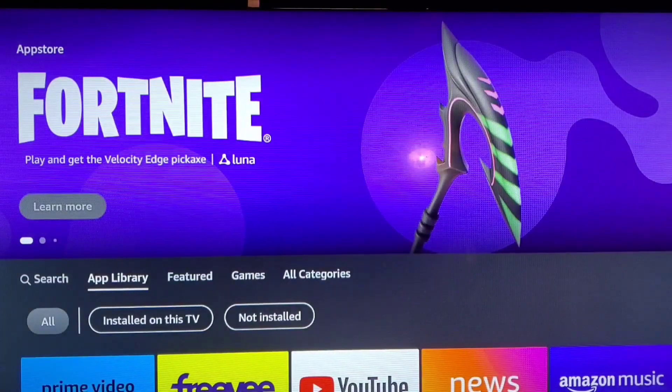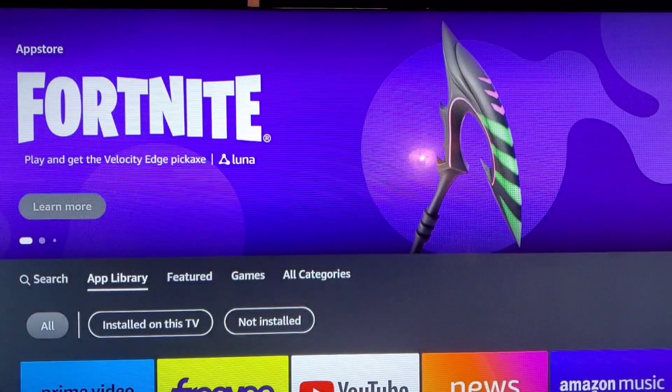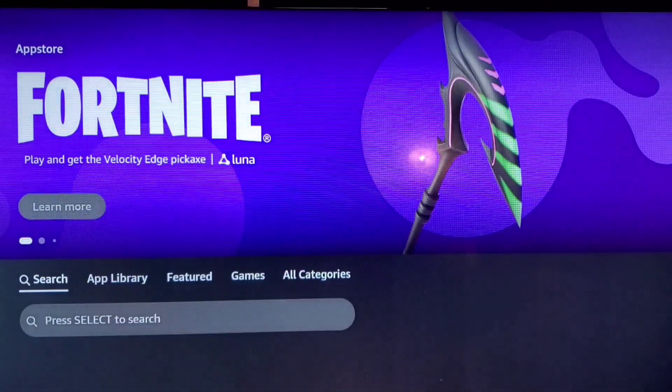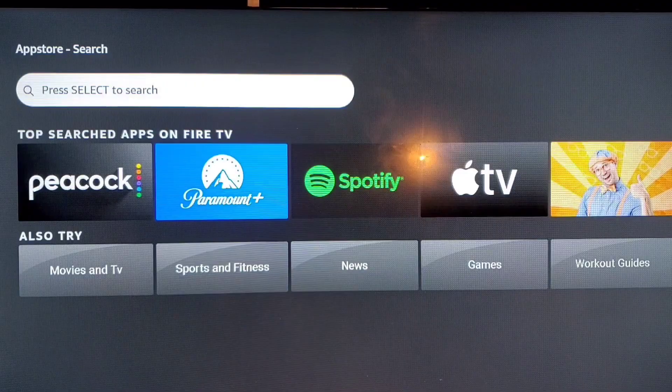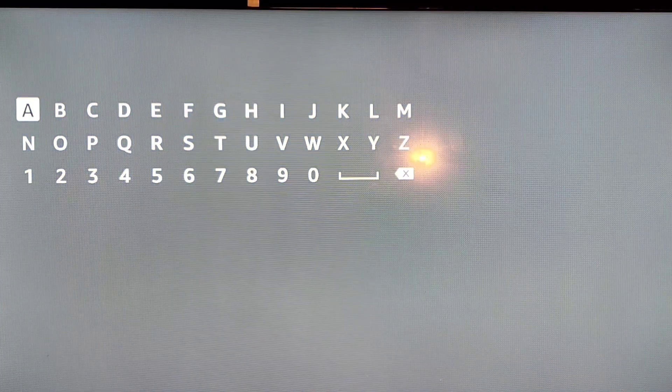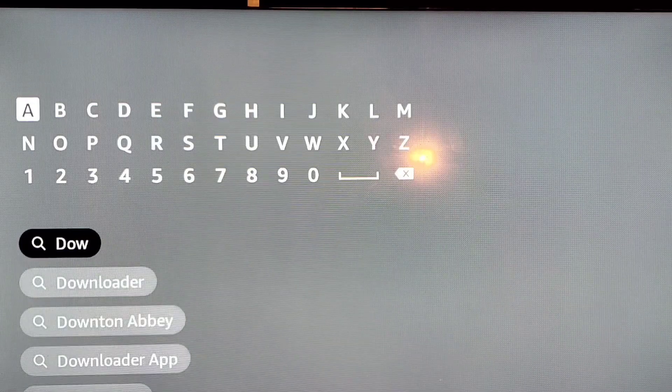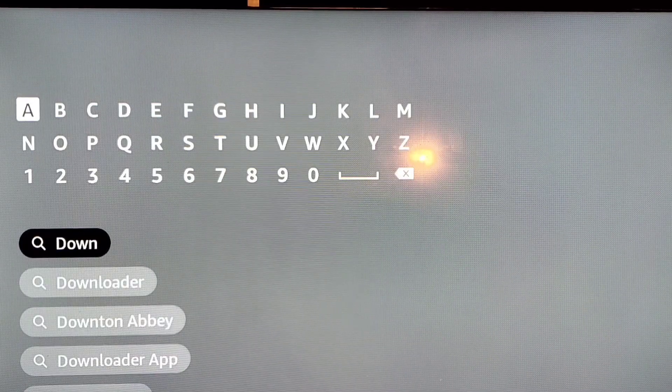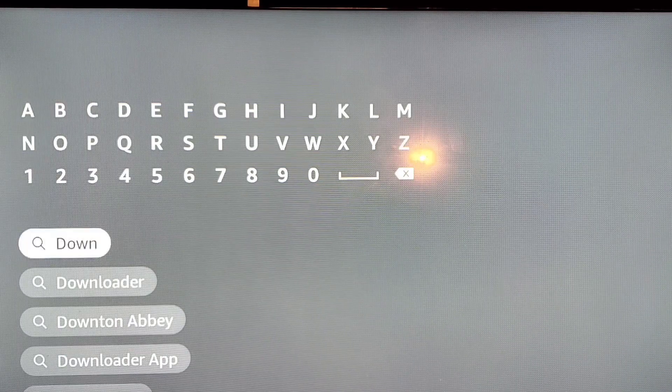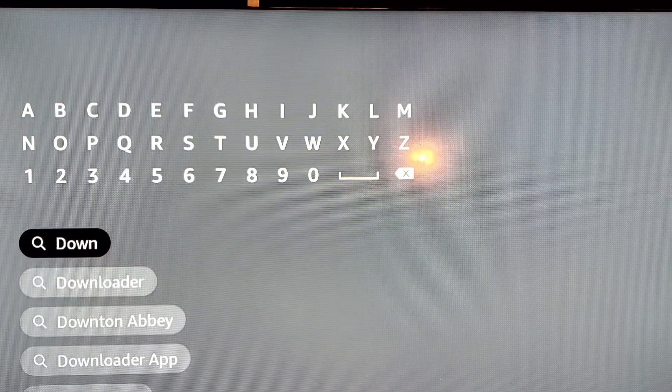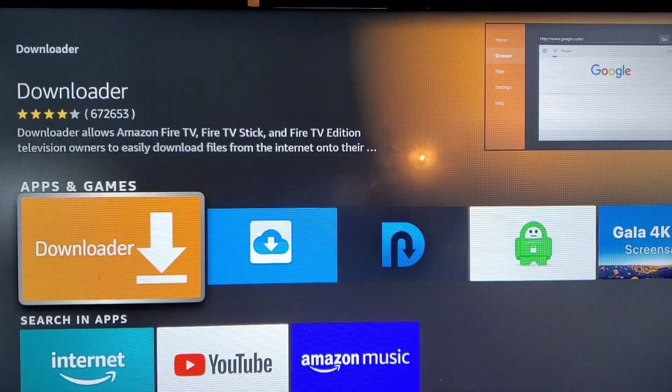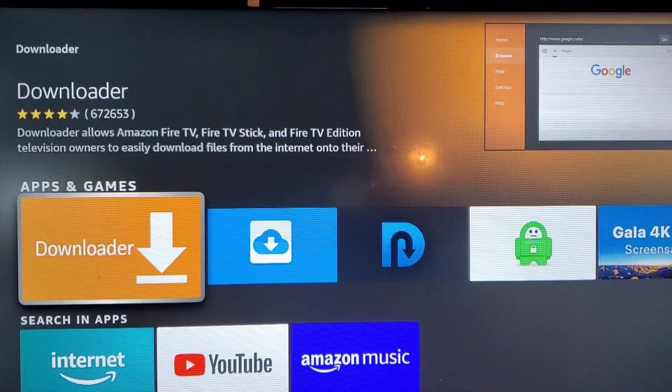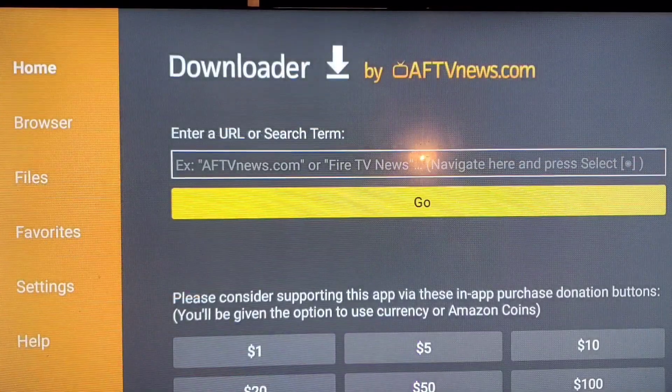Once you go to App Library you can do a search and you can put Downloader in the search. Once you press down you see it gives you Downloader and you can scroll to download. And then boom, there it is, selected installed. Since I already have it, now that I have Downloader.